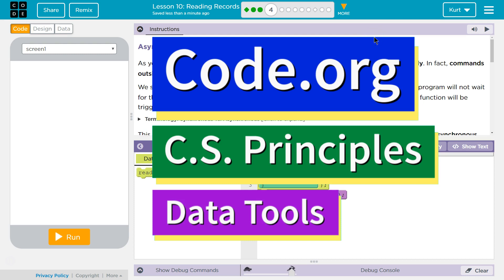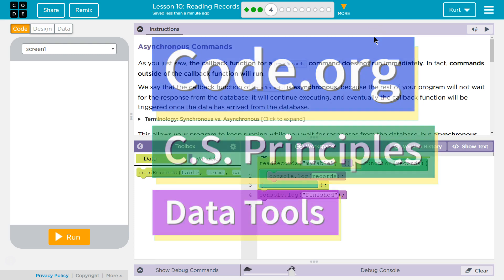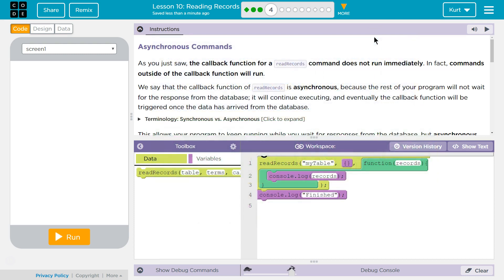This is Code.org. I'm currently working on CS Principles, their Data Tools Unit, Lesson 10 Reading Records Puzzle 4, Asynchronous Commands.